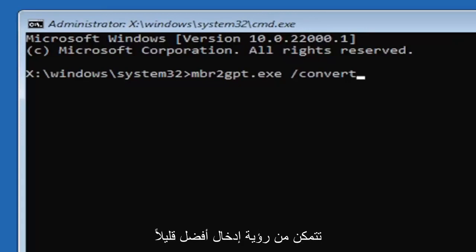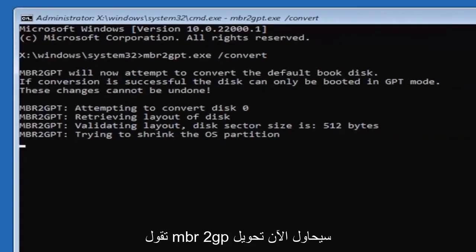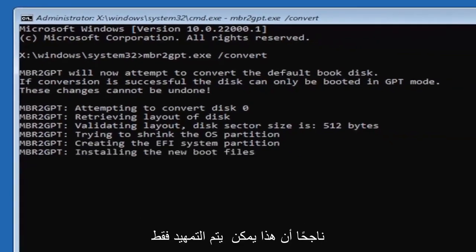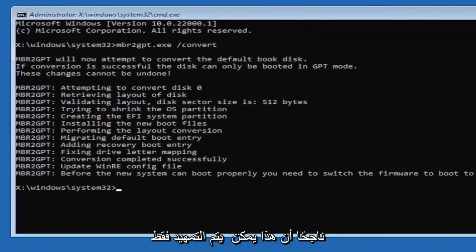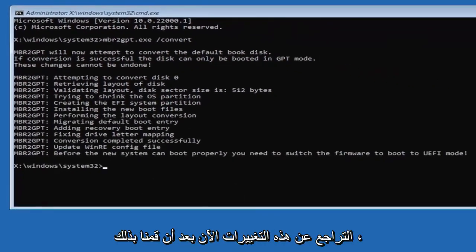Hit enter on the keyboard. It should say MBR2GPT will now attempt to convert the default boot disk. If conversion is successful, the disk can only be booted in GPT mode. These changes cannot be undone. Now that we've done this we're not finished yet, because we still have to change it to the UEFI model.